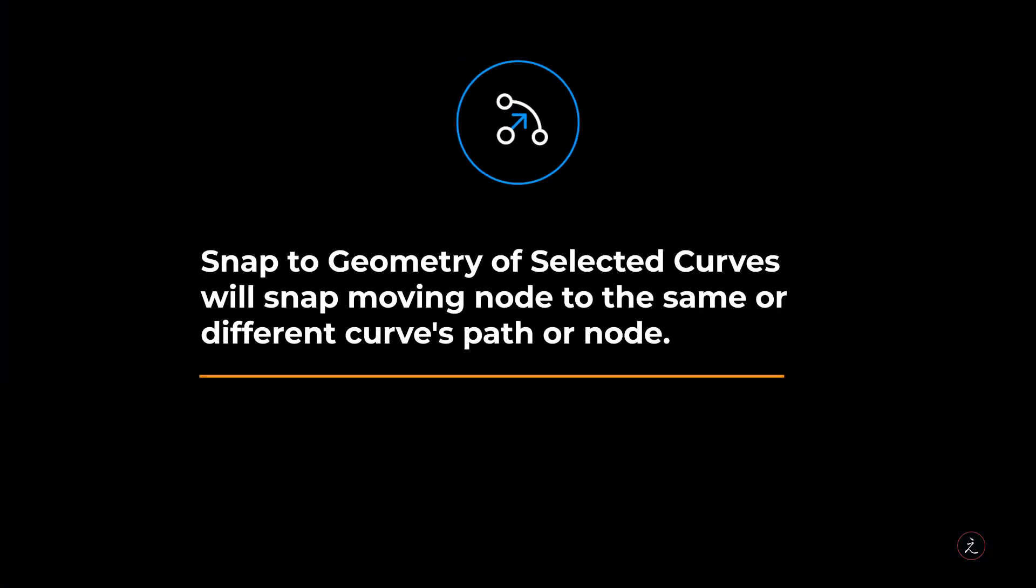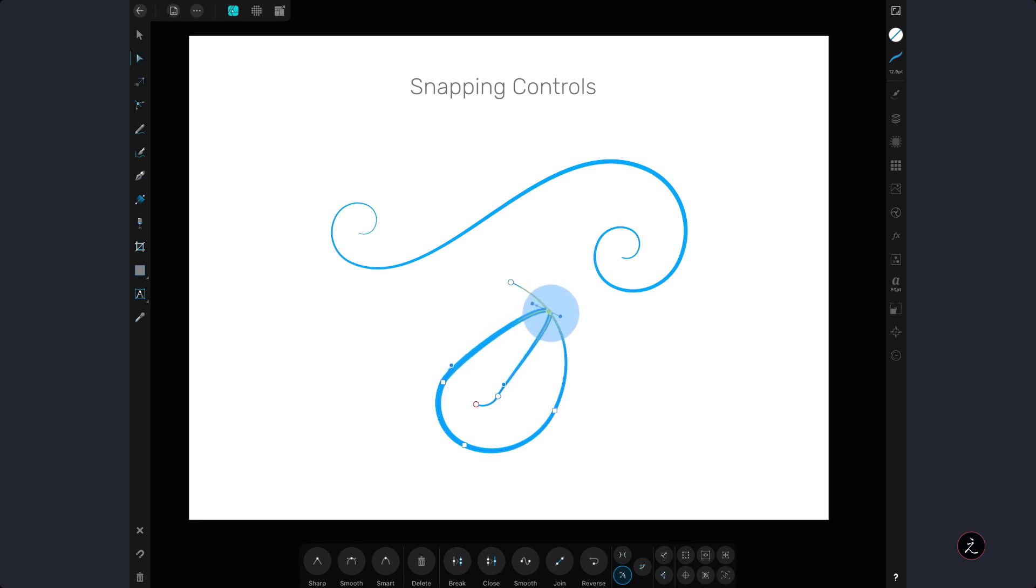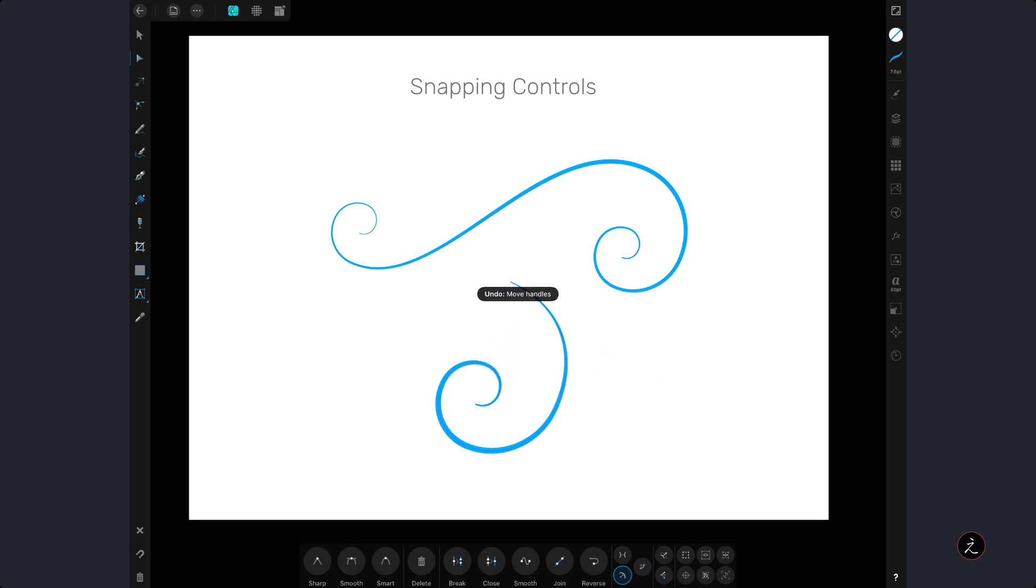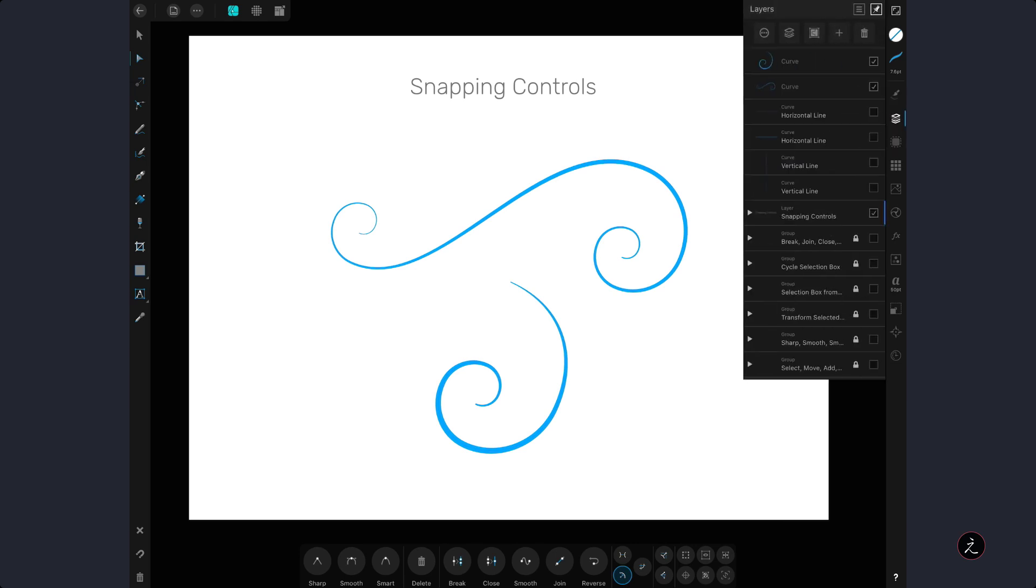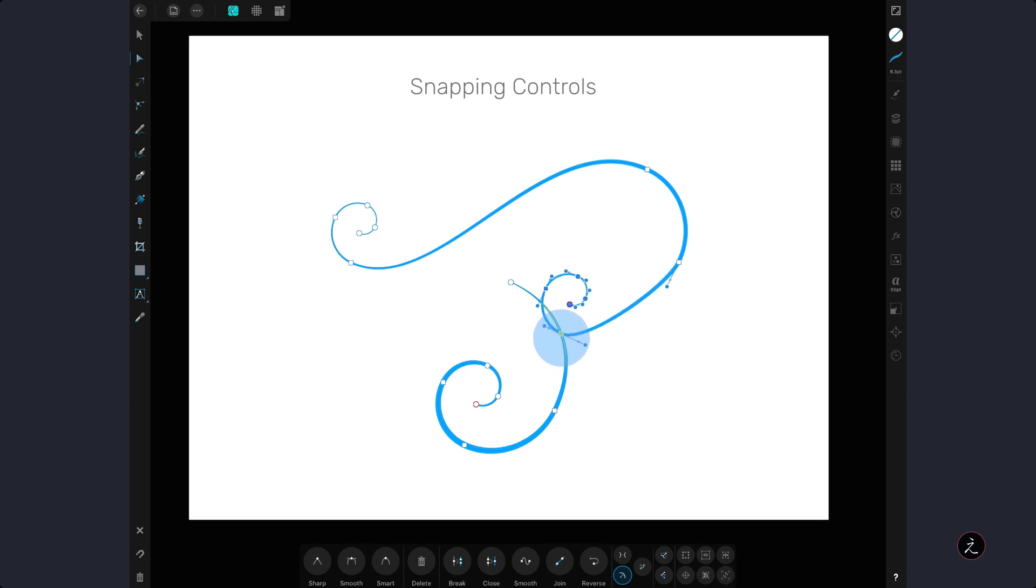The snap to geometry of selected curves will snap moving node to the same or different curves path or node. In other words we can drag this node and align it to the geometry of the same curve indicated by the yellow snapping indicator. We can also snap the same node or a bunch of nodes to a different curve so in this case inside the Layer Studio I will select both curves and then drag those nodes to the geometry of the other curve again indicated by the yellow snapping indicator.